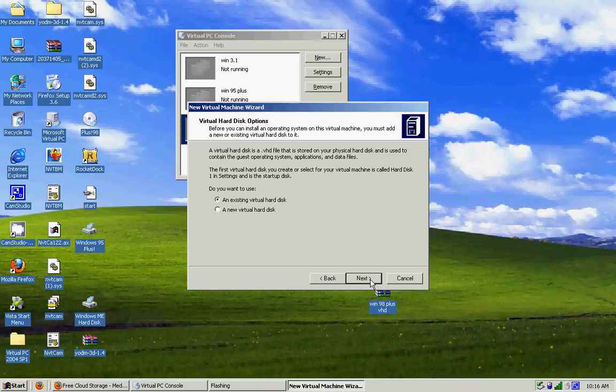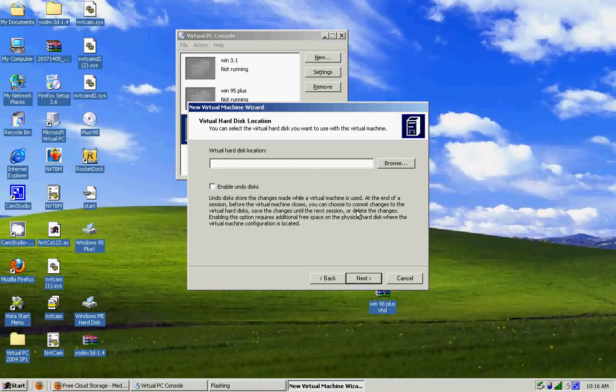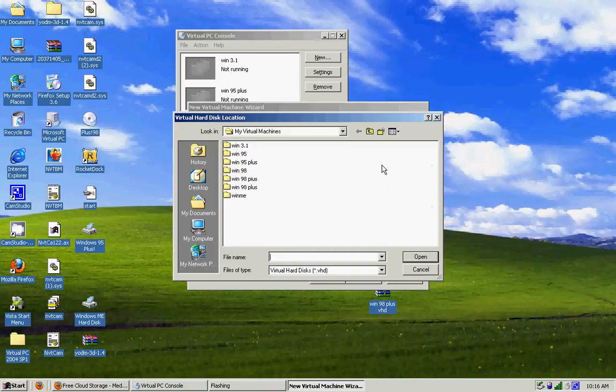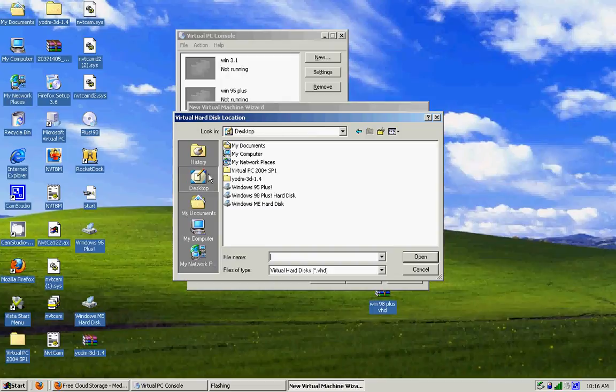An existing virtual hard disk. That's why I like downloading them. Don't have to install anything.